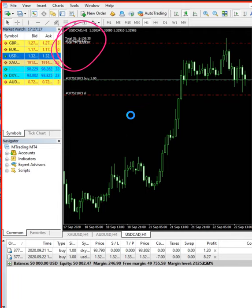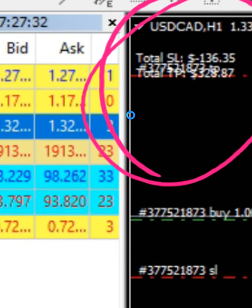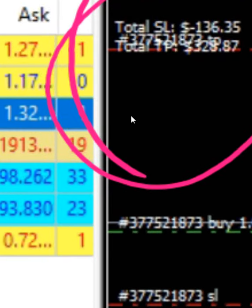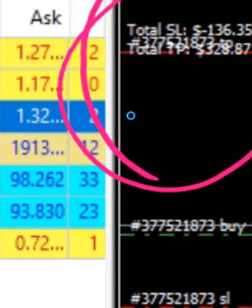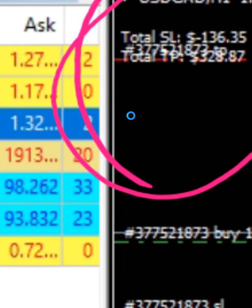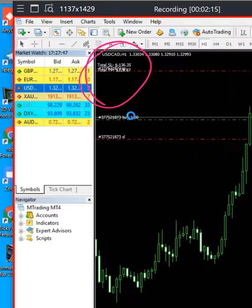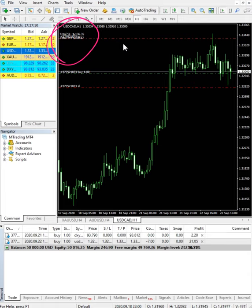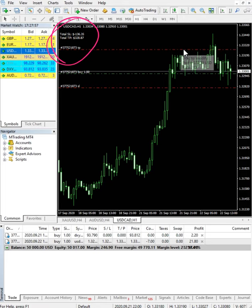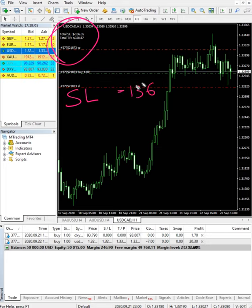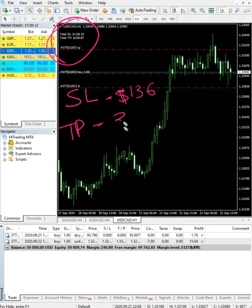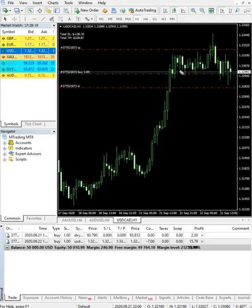Now let me zoom in for you. You can see the SL is minus $136 negative, and the TP (profit) is $328.87. So this is the reading for that one trade.